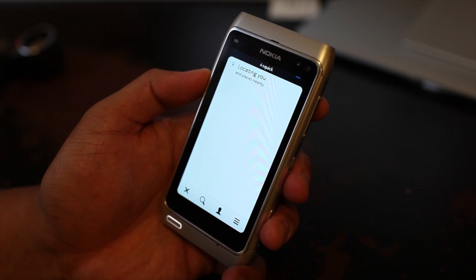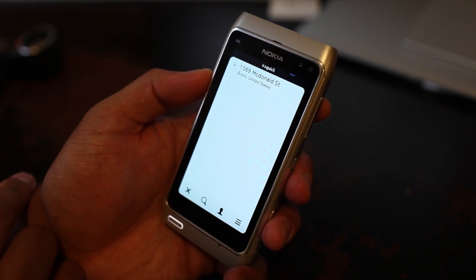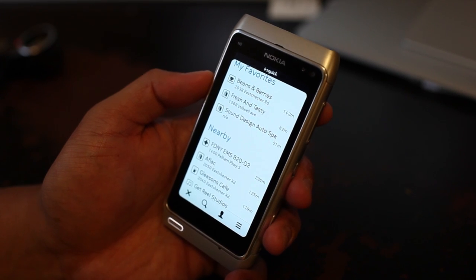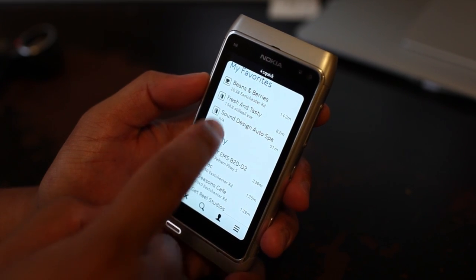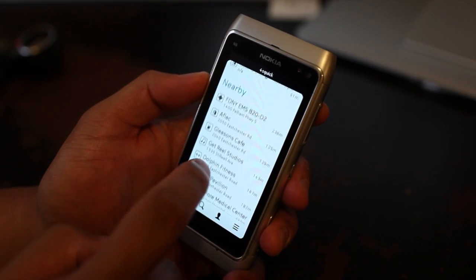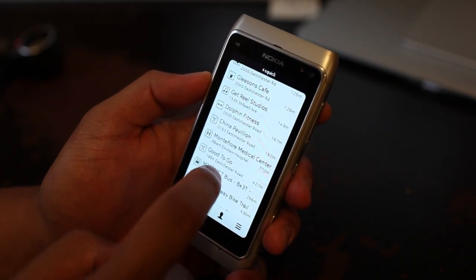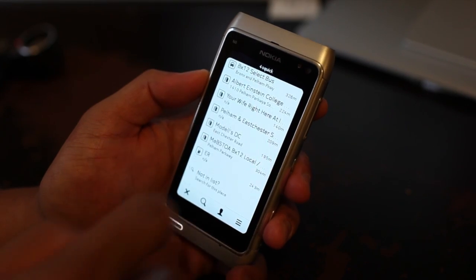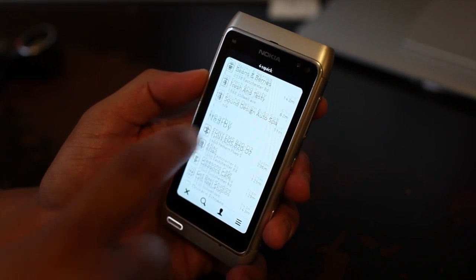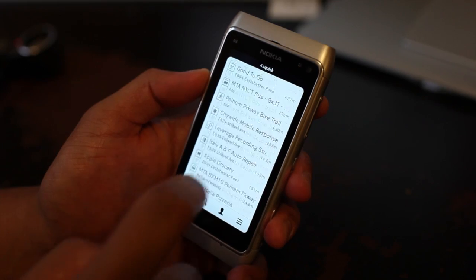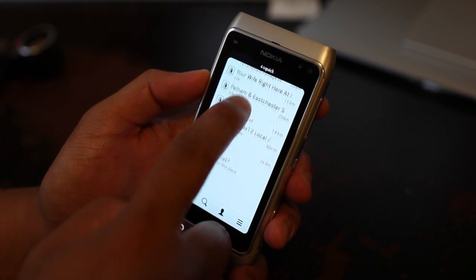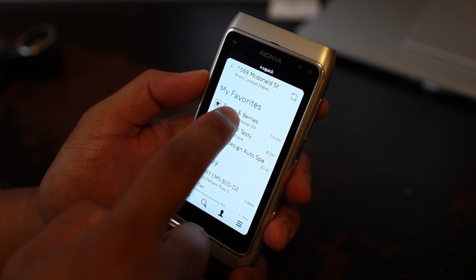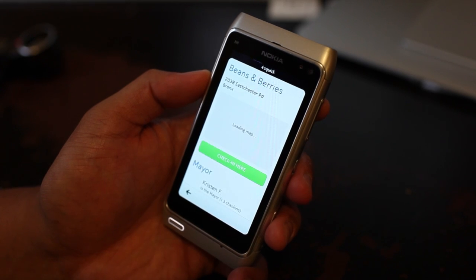Right now it's trying to locate me and trying to see the nearest places around. On top you have the favorites. It's pretty fast — just scroll up and down. We'll go ahead and click on one of these places, Beans and Berries.